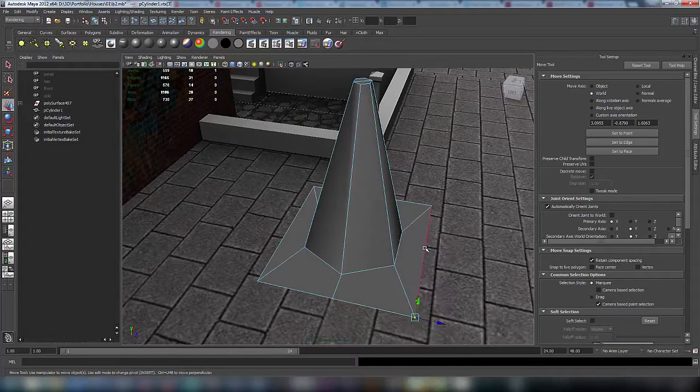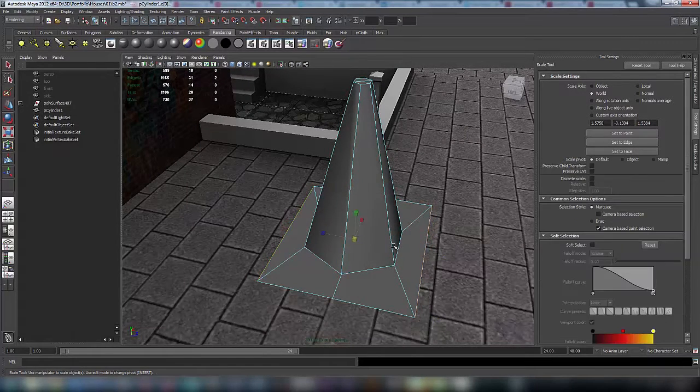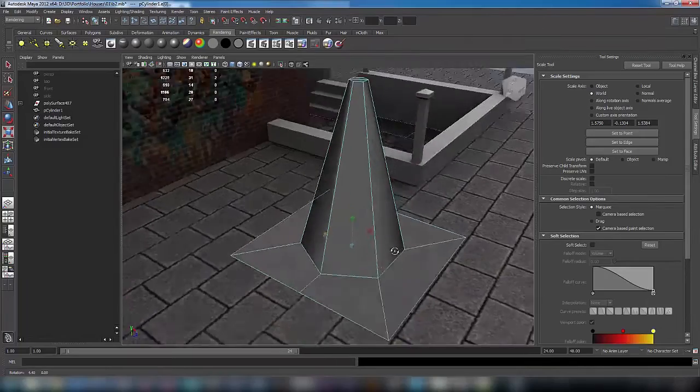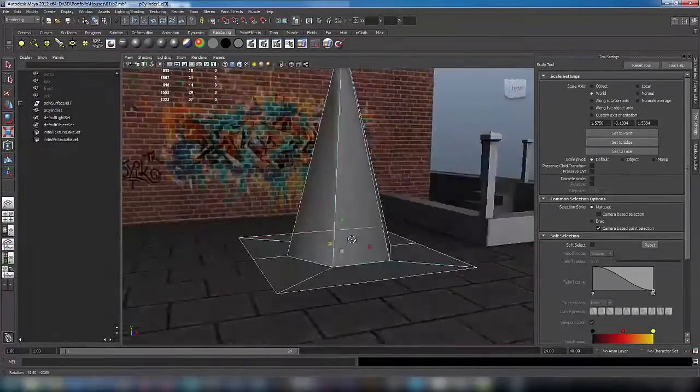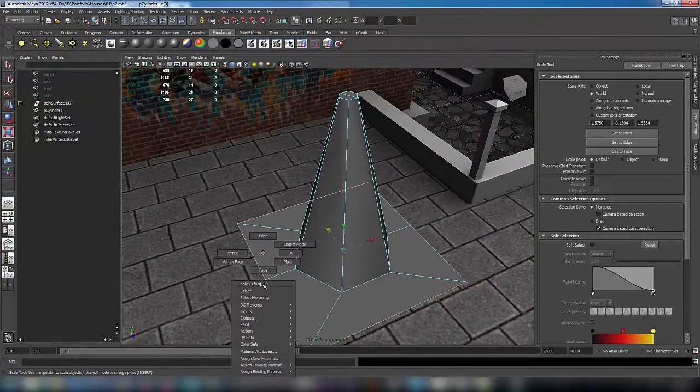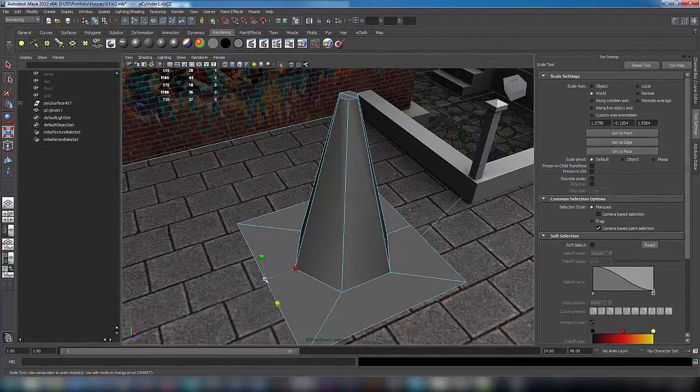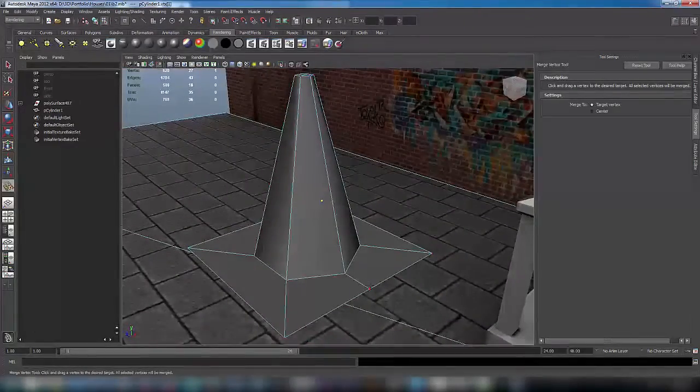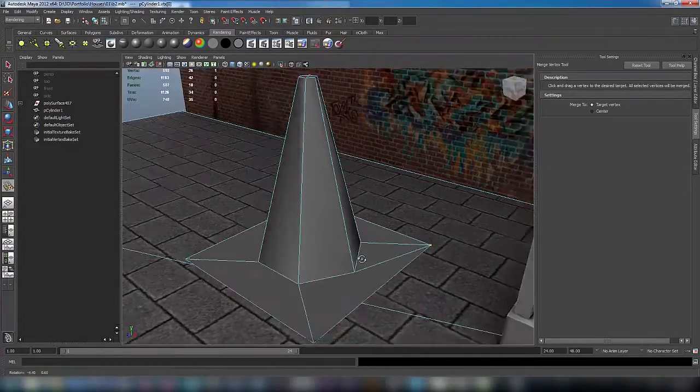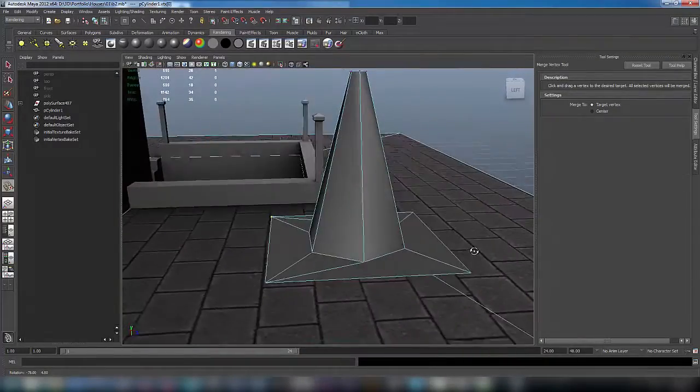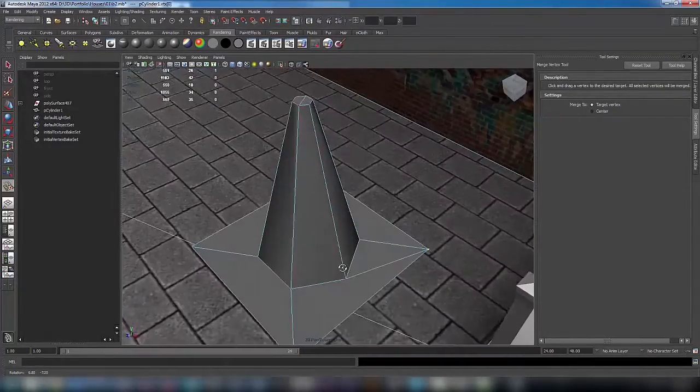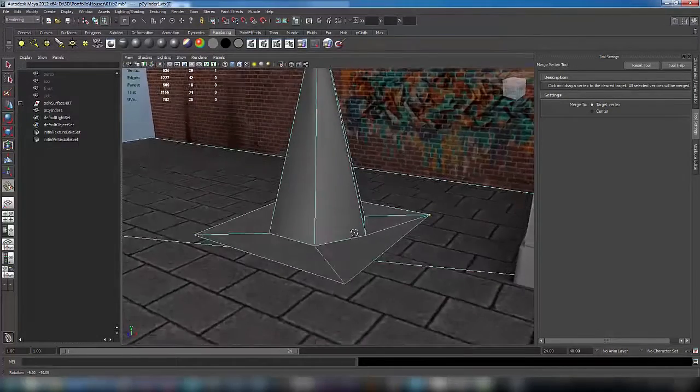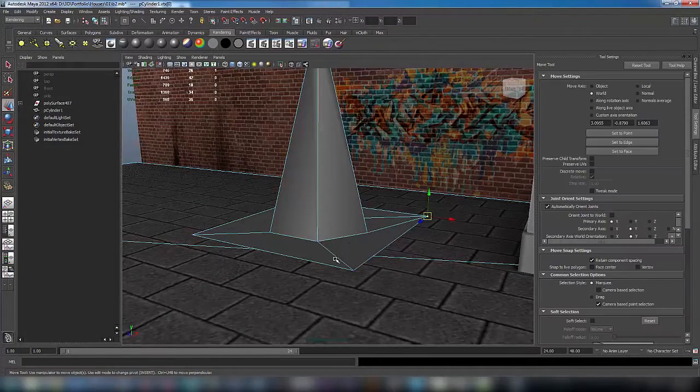Select these edges and make the form of the traffic cone more square. Now we will optimize a little bit our model, so with the vertex merge tool we can merge unnecessary vertices.